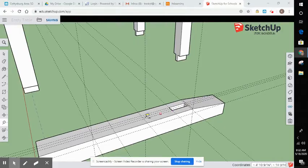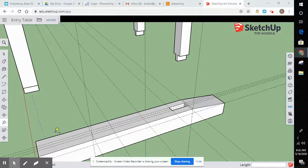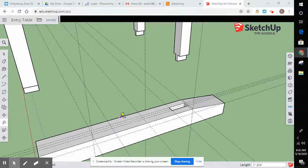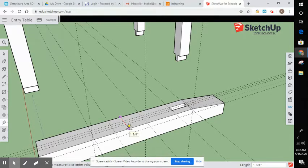So here's a leg that I have started. The length of these legs are 16 and a half and they are an inch and three quarters square. So 16 and a half, inch and three quarters square. That's based off your drawings.